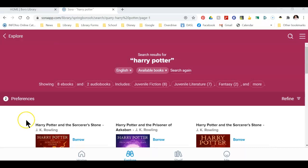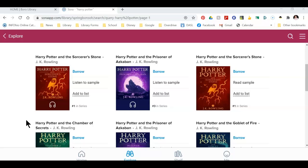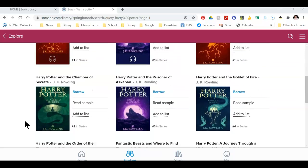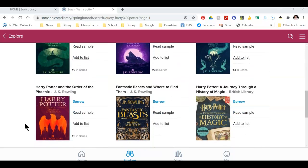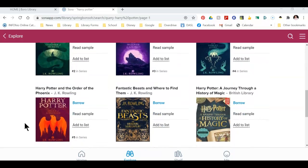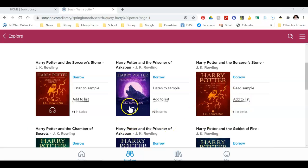This brings me a list of books that come up with Harry Potter. As I scroll down, I see the covers of books. If it is a plain cover, that is an ebook. If it has headphones, that means it is an audiobook.